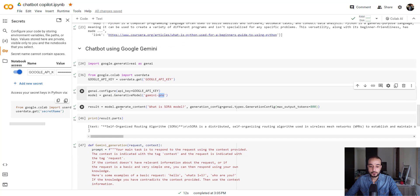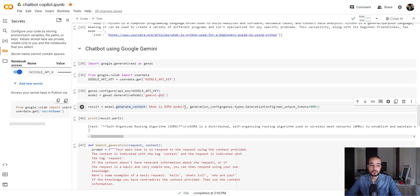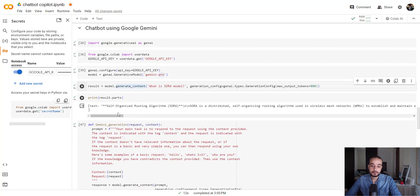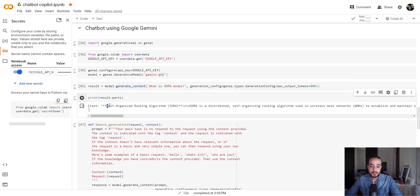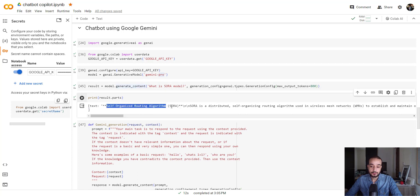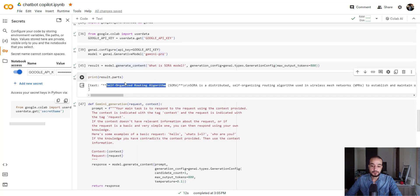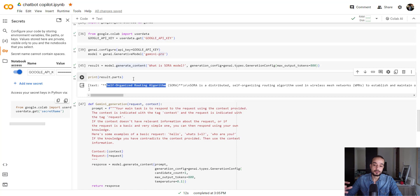The first thing I wanted to show you, that when I asked the Gemini model what is Sora model, which is an OpenAI large language model created to generate videos based on text, text to video, not images, sorry, to generate videos based on text, the Gemini Pro failed to answer me and gave me some self-organized routine algorithm. It's an acronym for Sora. It's a hallucination, I guess.